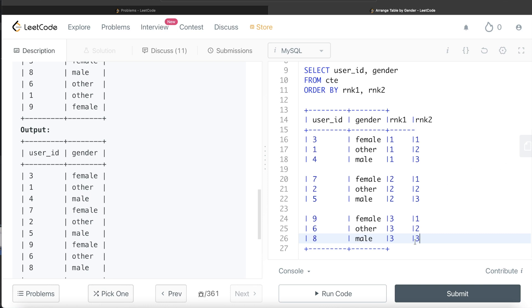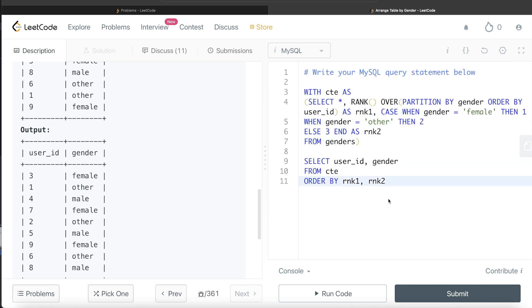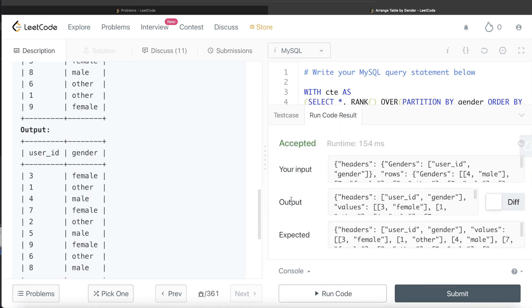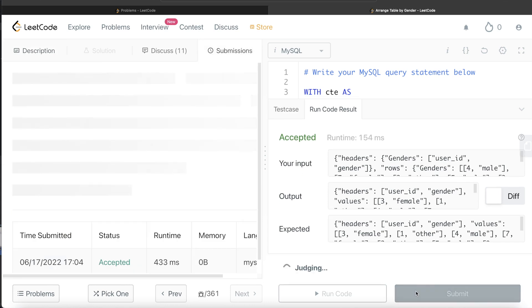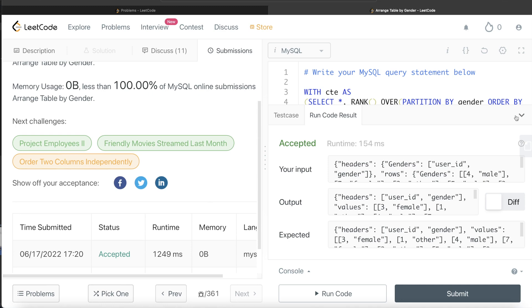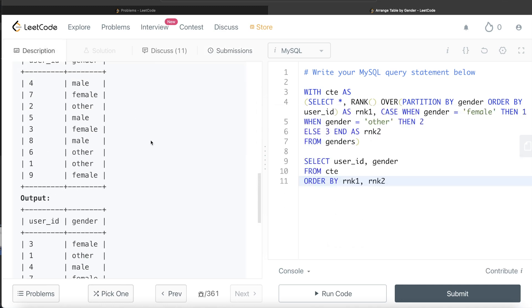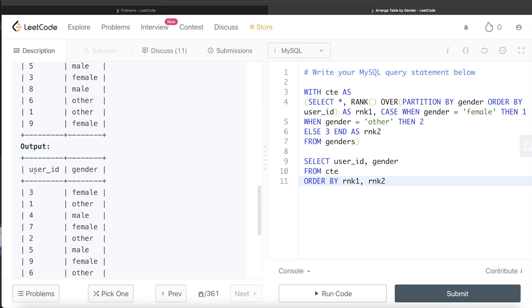Running the query confirms the output matches the expected result, and submitting it passes all test cases. The key insight is that directly sorting by user_id alone would be tricky — instead, partition by gender, rank user ids within each partition, assign numeric ranks to gender categories, then use both ranks together in ORDER BY to get the desired alternating output. Feel free to share a better or more efficient solution in the comments. See you in the next video!